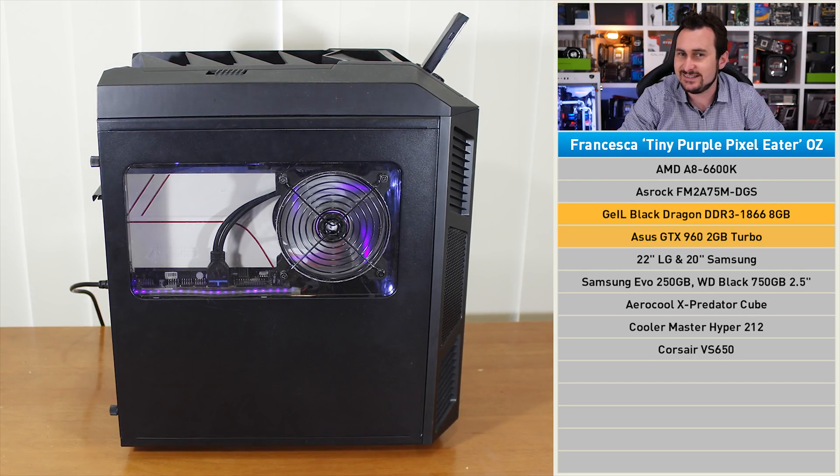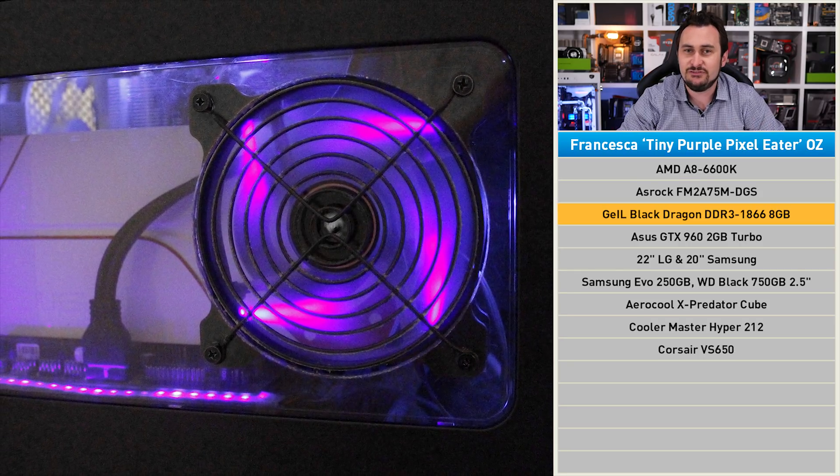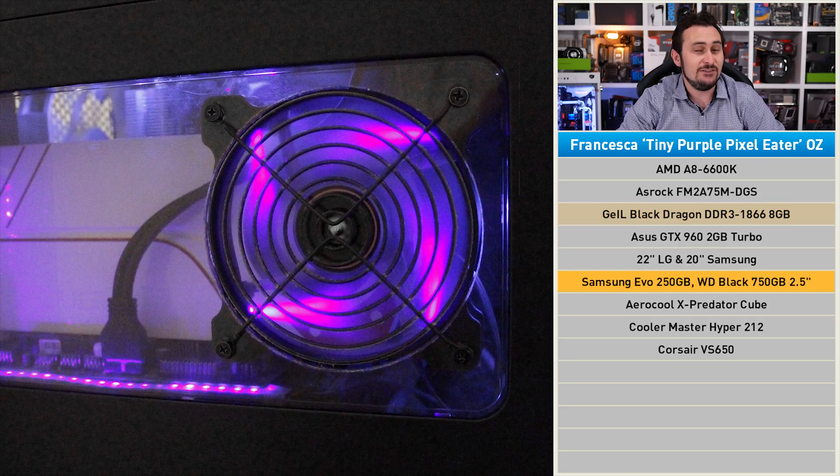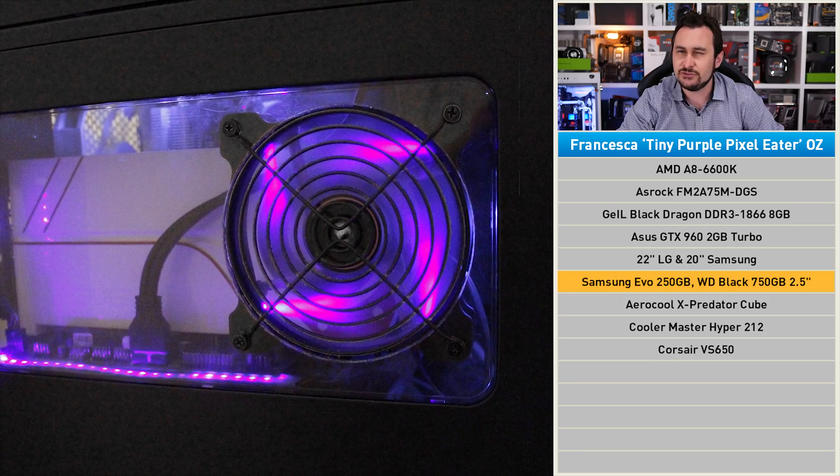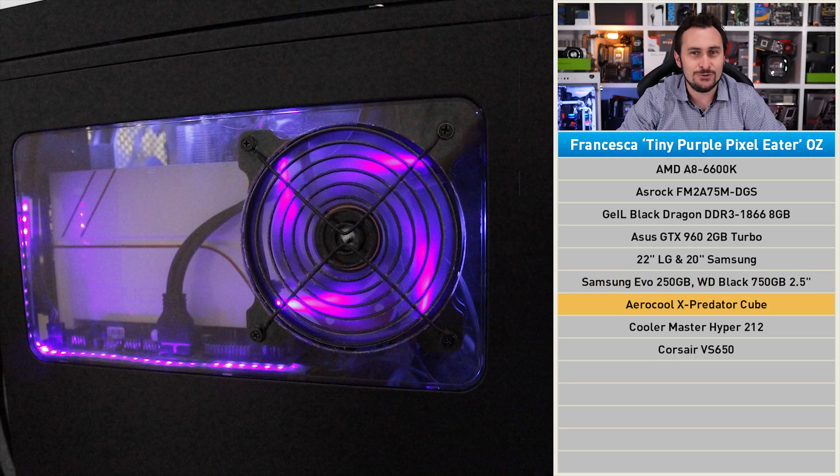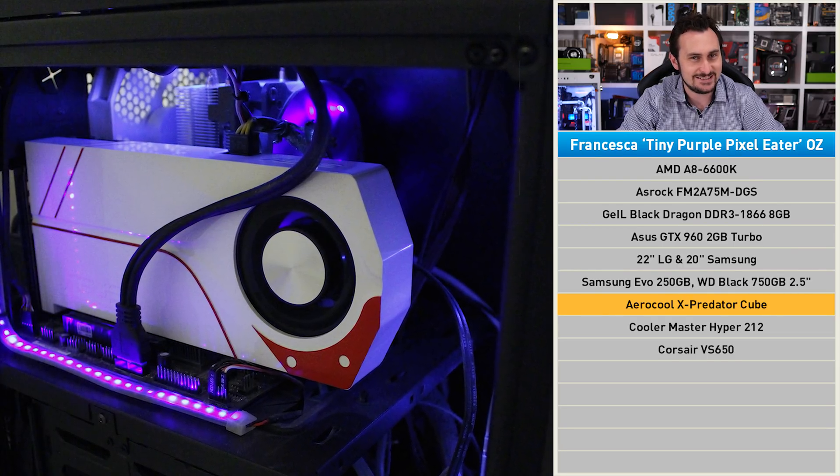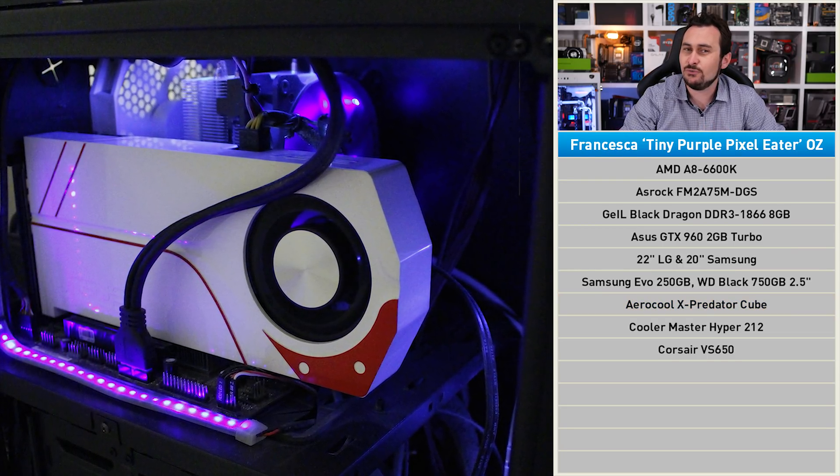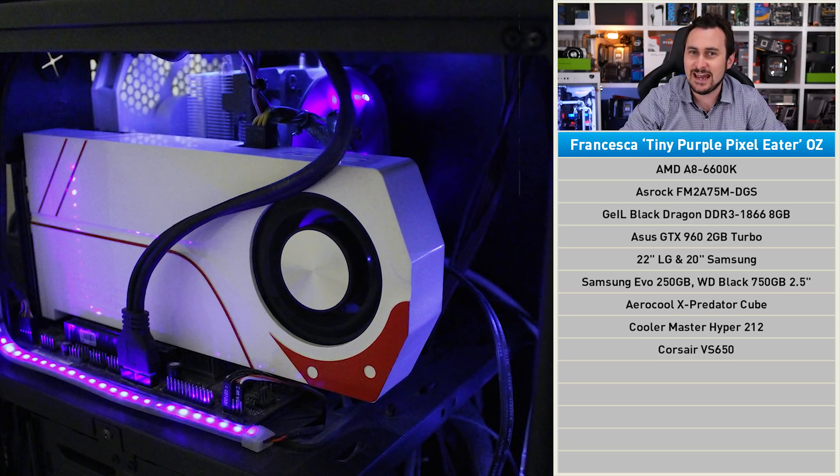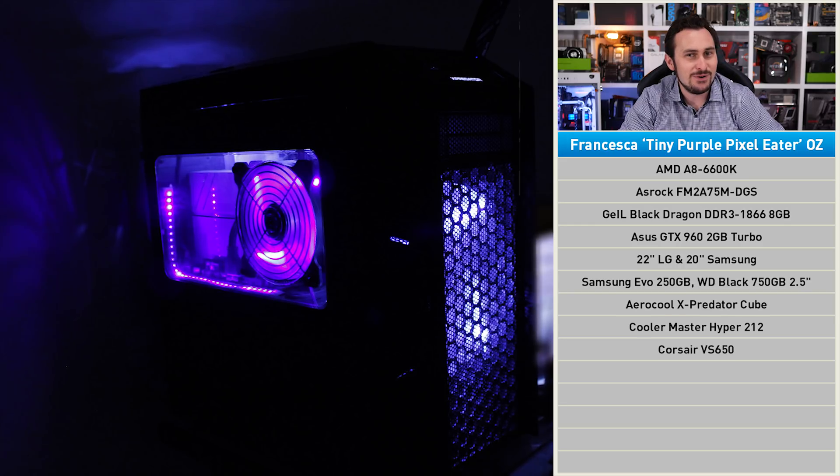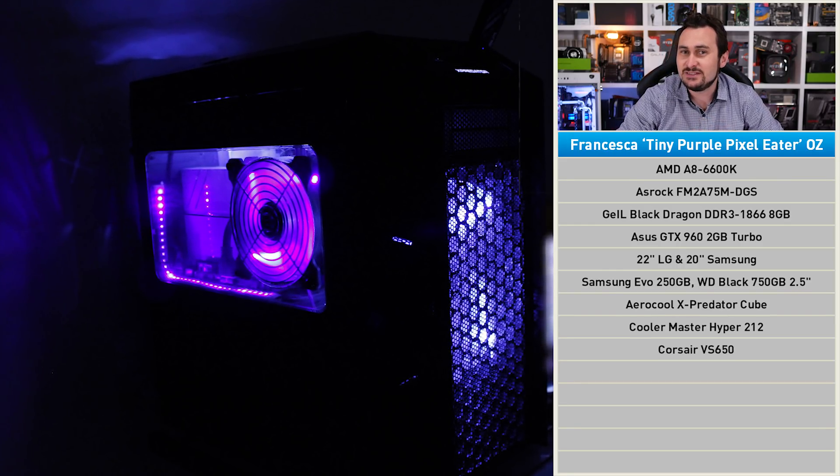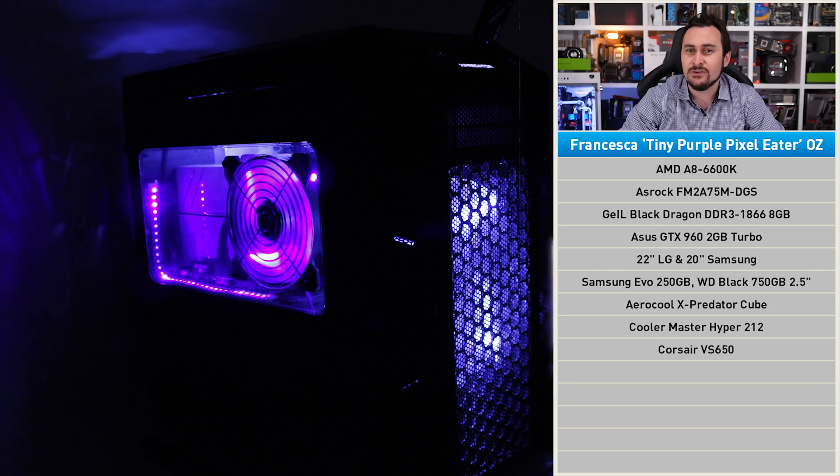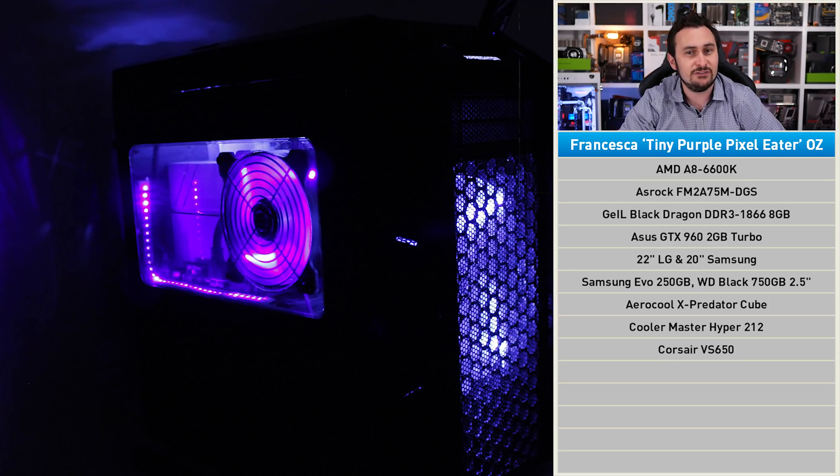That said, the Samsung EVO 250 gigabyte SSD is a nice addition and will certainly keep that, along with the funky looking Aerocool X-Predator Cube case. Francesca is a gamer who admits she was once an Xbox/Wii gamer, but her fiancé showed her the light and got her to become a member of the PC master race. The only problem is she wants to get into more modern games, and the system really is struggling. She says it often freezes.